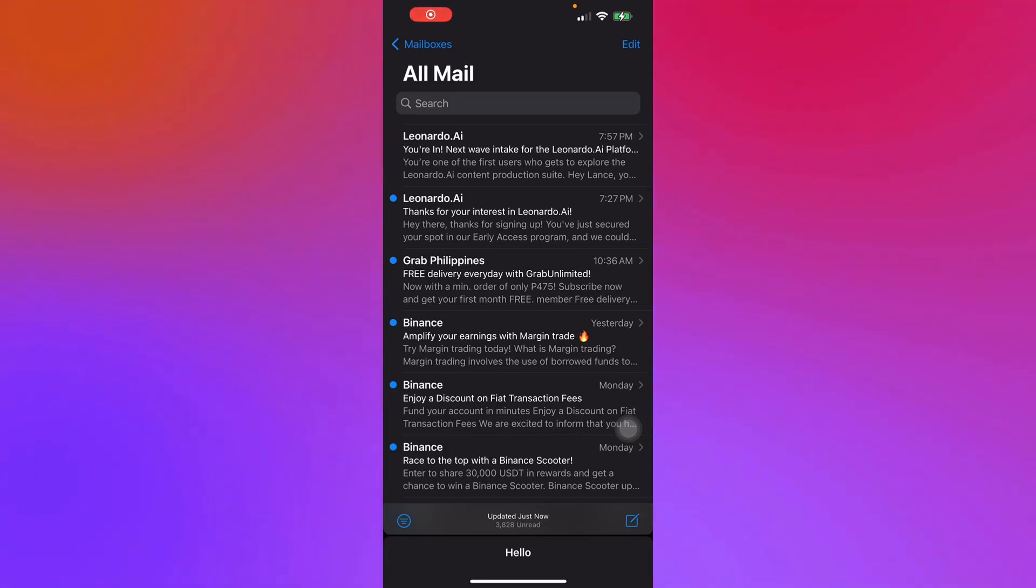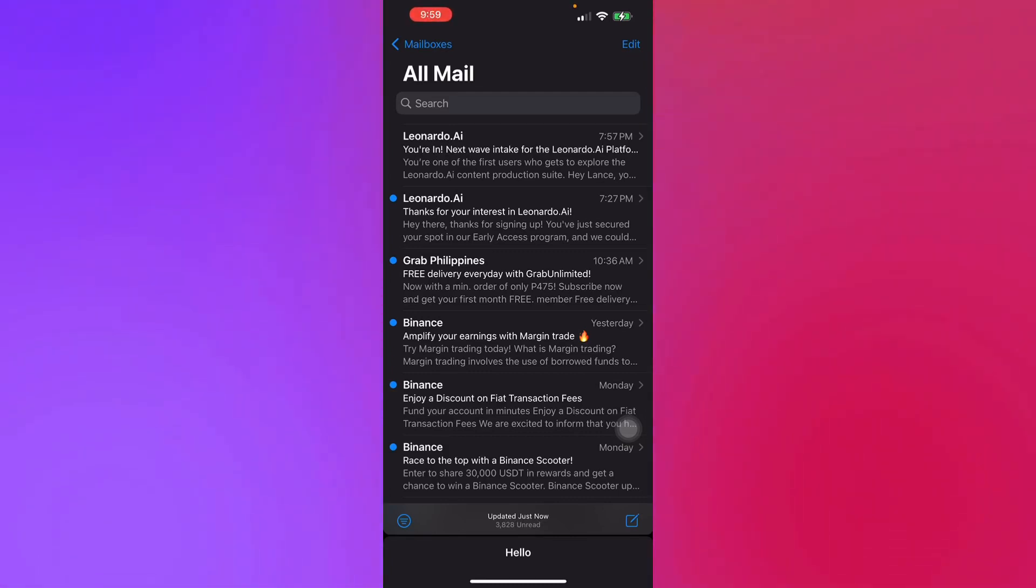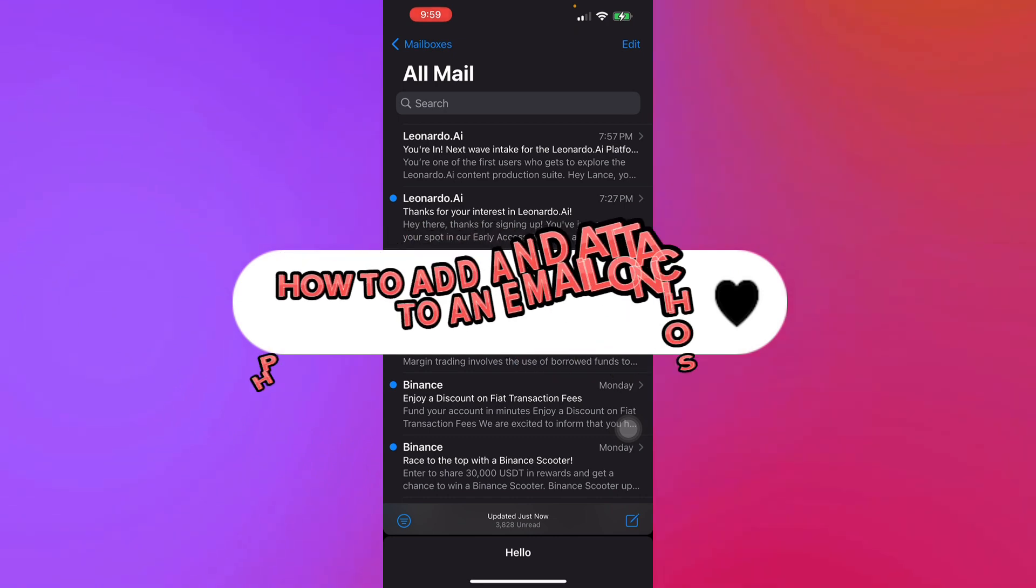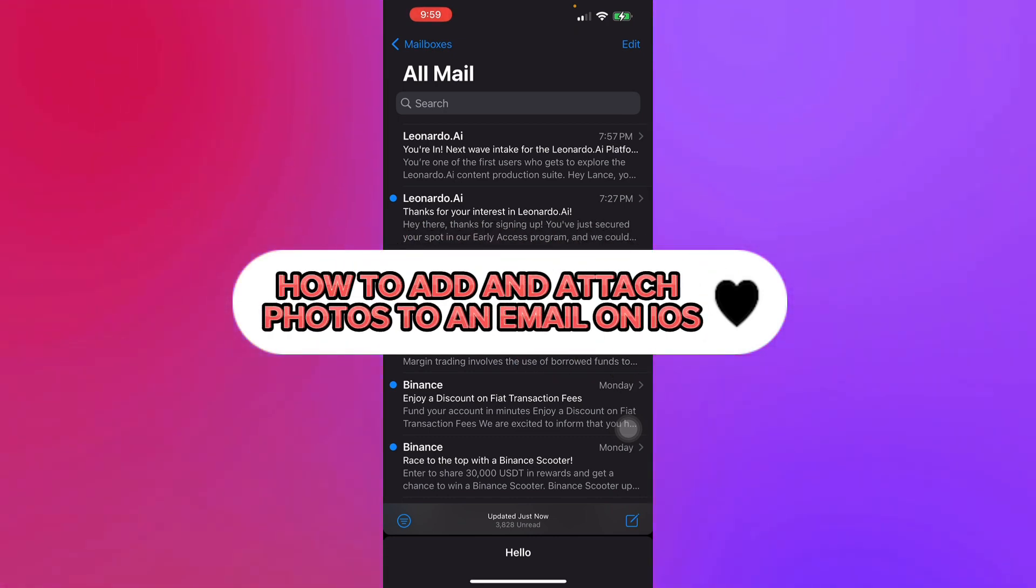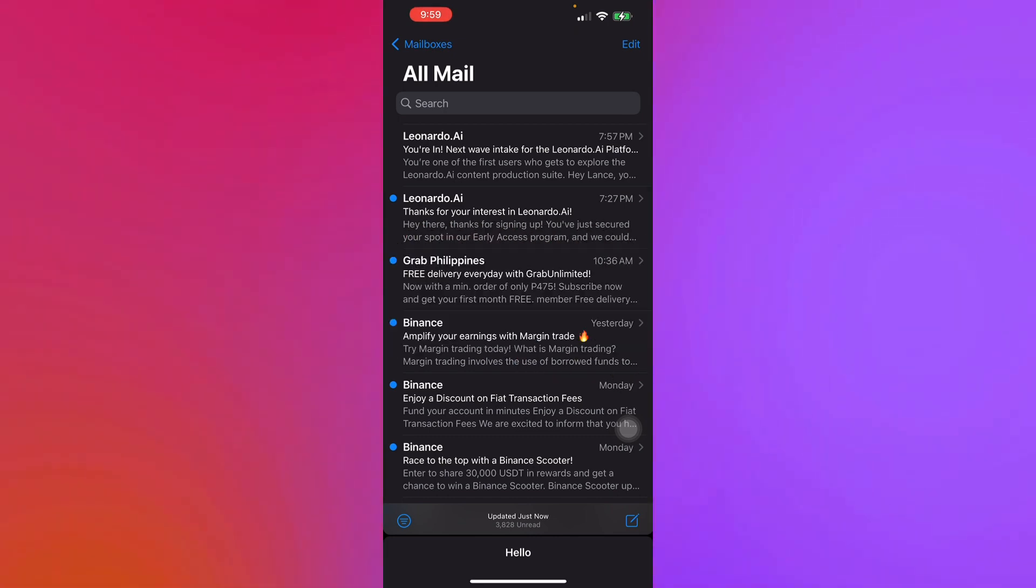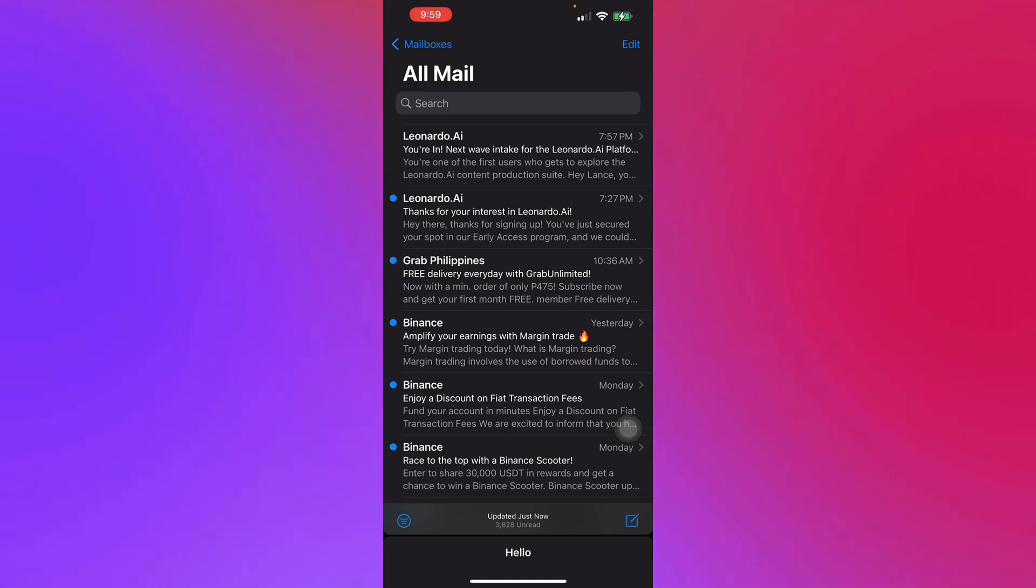Hello guys and welcome back to another video. Today I'll be teaching you how to add and attach photos to an email on your iOS devices. So let's get right into it. First off, we launch our email app or Gmail app on our iOS devices.